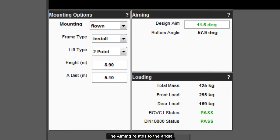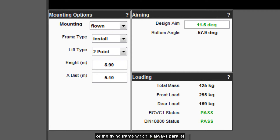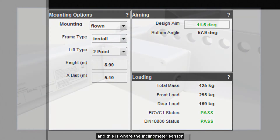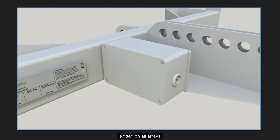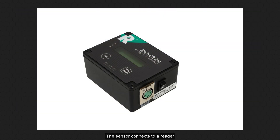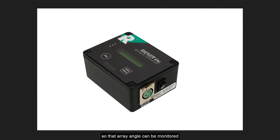The aiming relates to the angle of the entire array measured at the top cabinet or the flying frame, which is always parallel to the centre line of the top cabinet. It is easier to measure from the flying frame, and this is where the inclinometer sensor is fitted on all arrays. This is standard on MLA series touring frames and is an optional accessory for wavefront precision frames. The sensor connects to a reader via a standard XLR cable so that array angle can be monitored on the ground to make adjustment very straightforward.